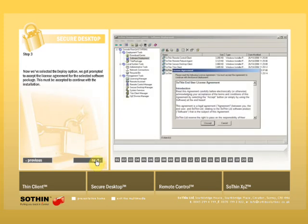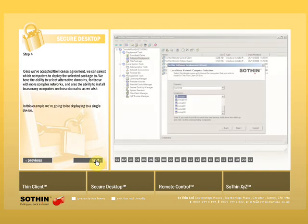Now we've selected the Deploy option, we get prompted to accept the license agreement for the selected software package. This must be accepted to continue with the installation.